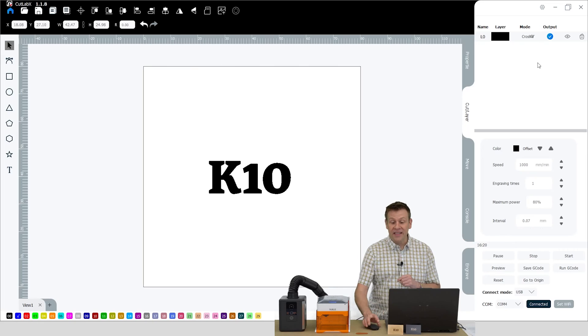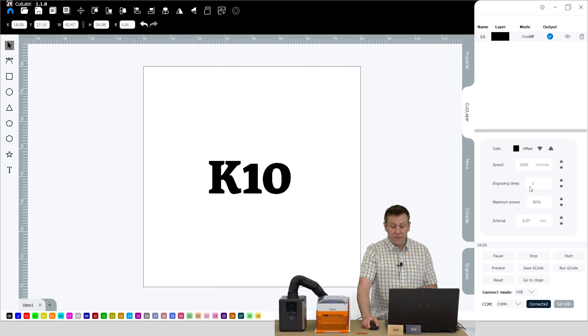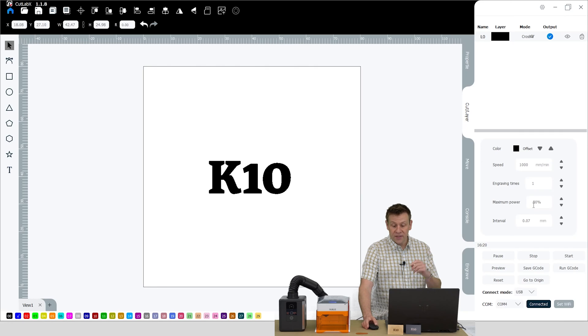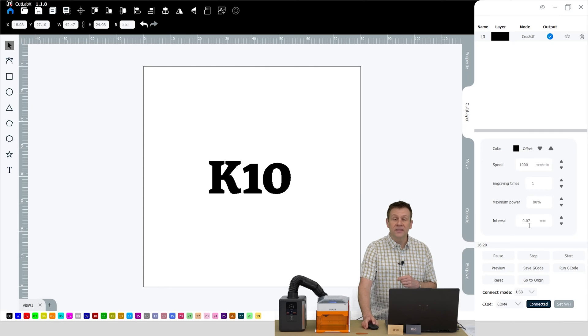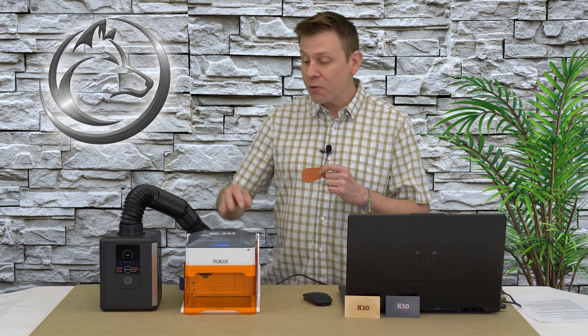Let's check out the software settings I'll be trying with this leatherette. The first thing we're going to see is I changed the mode from fill to cross fill. My speed has been changed to 1,000 millimeters per minute. For engraving passes, I'm only going to do one pass. The power level is set at 80% and my line interval remains the same at 0.07 millimeters. I'll get my leatherette material aligned within the K10 laser machine, reset the focus, and we're both going to learn if I put some good settings in to get a nice engraving on this material.